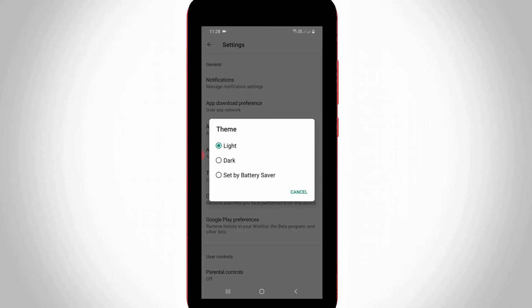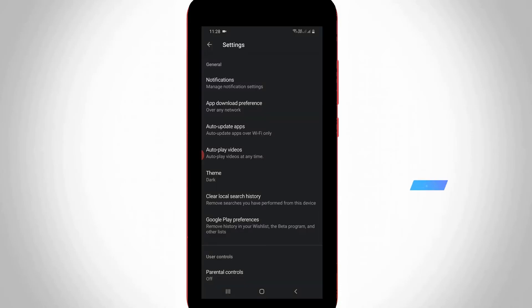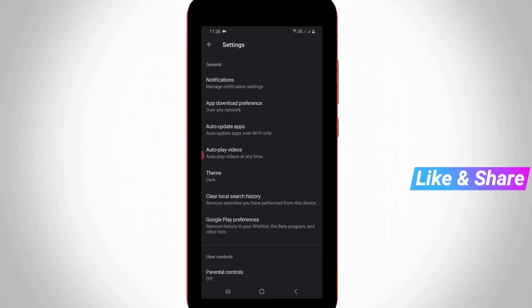It shows three options, but you can select dark, which is the second one. So finally, here you can see now my Google Play Store dark mode is successfully activated.